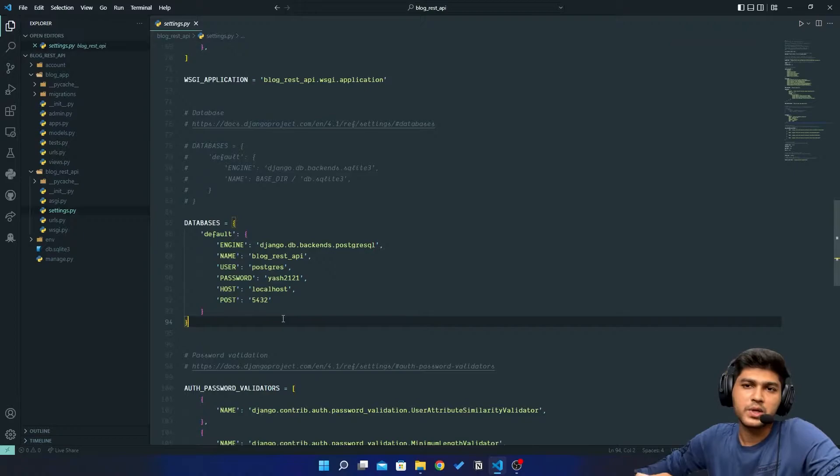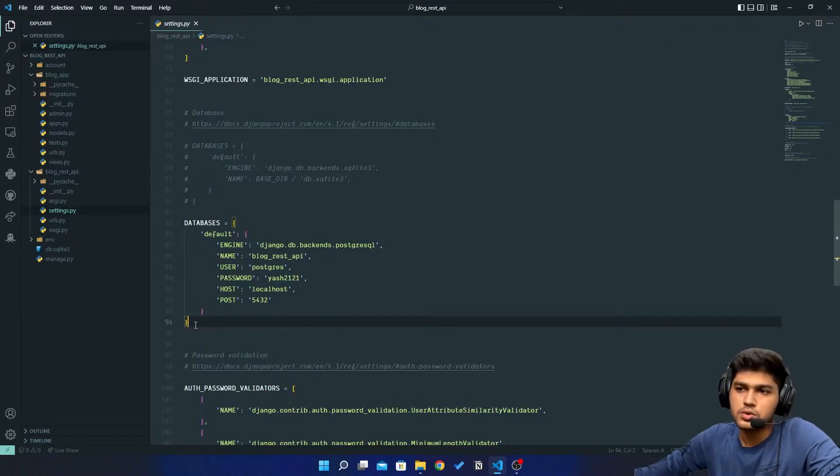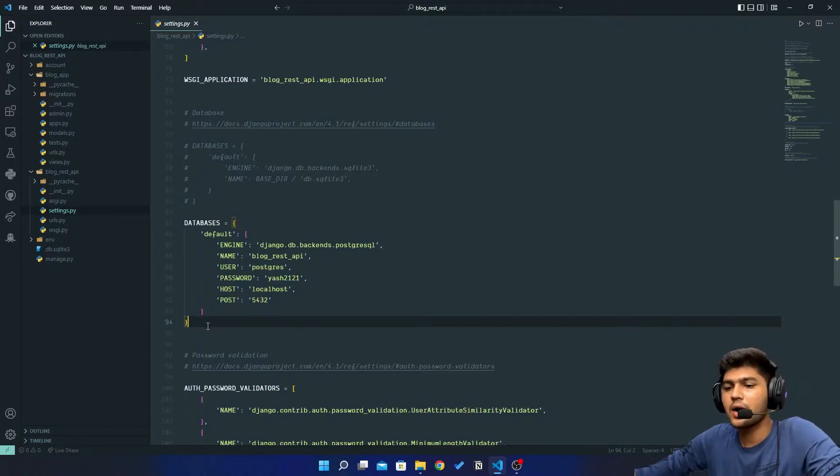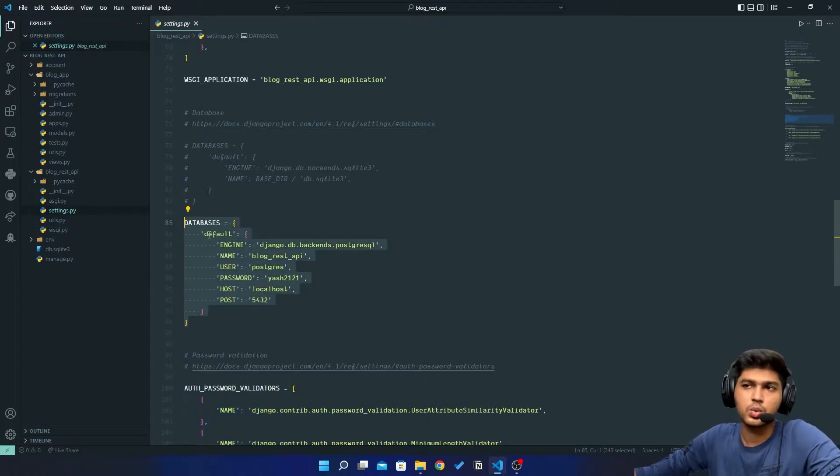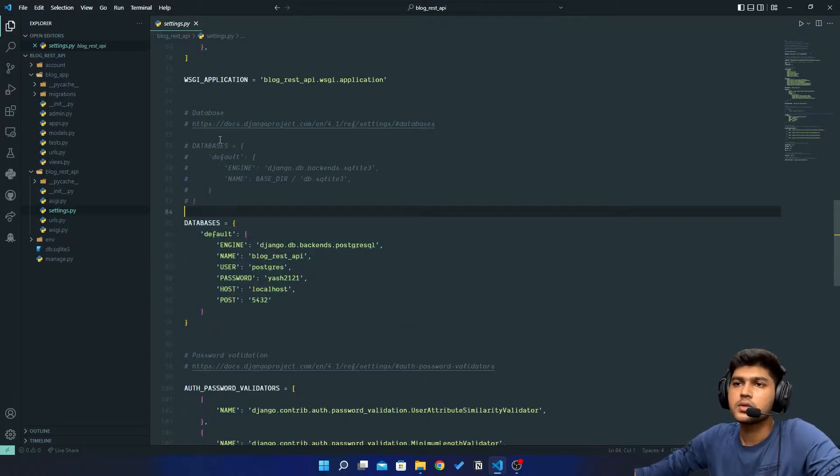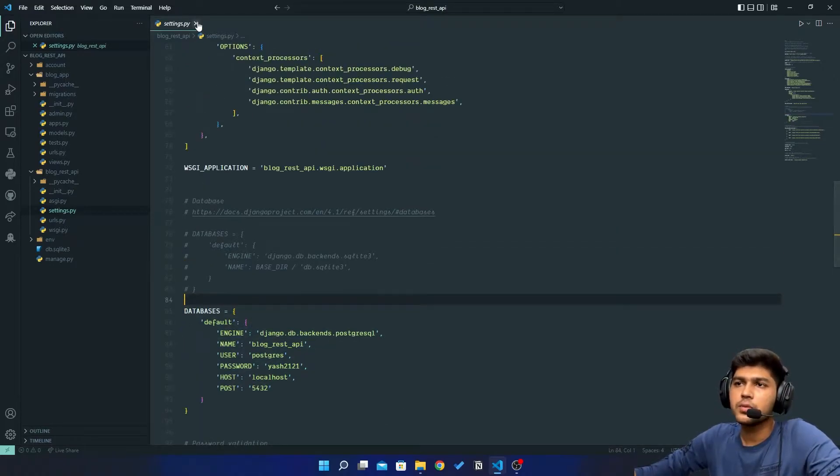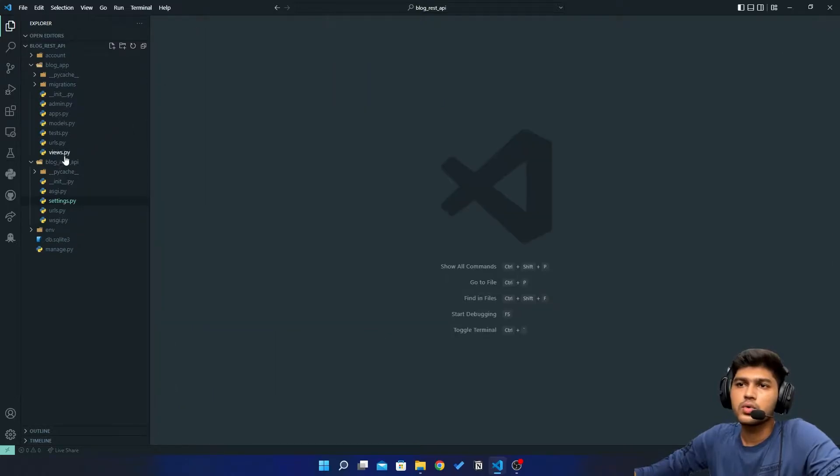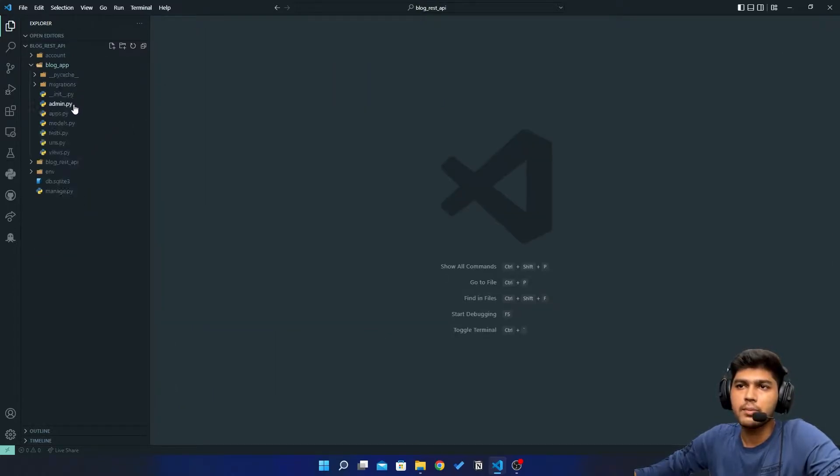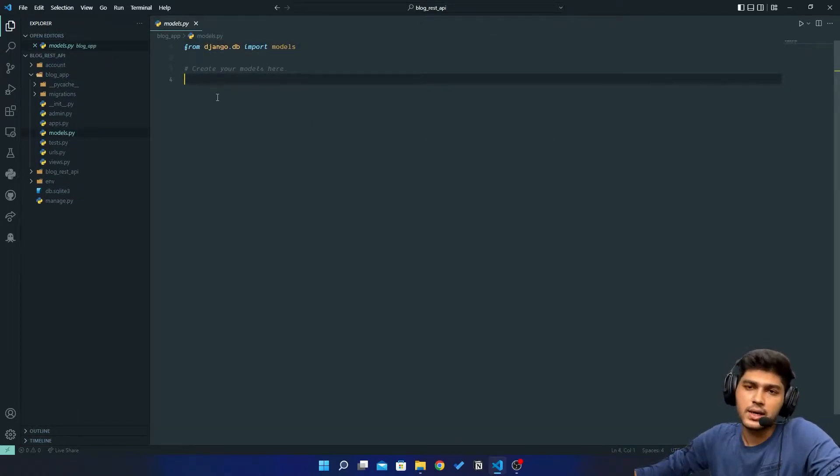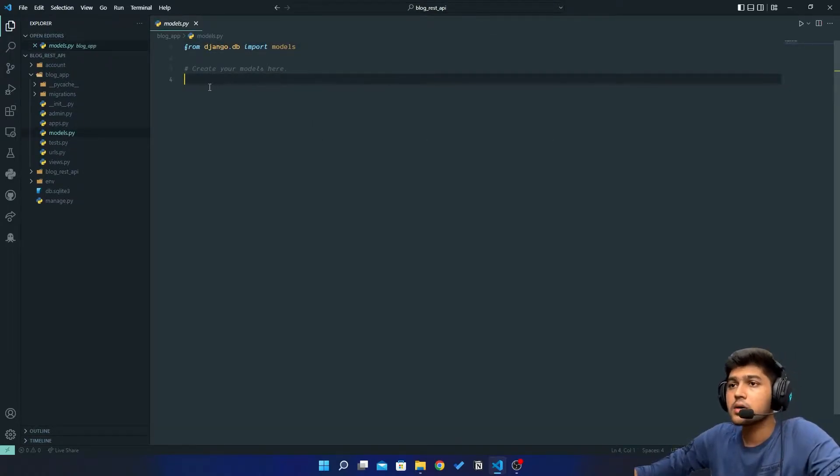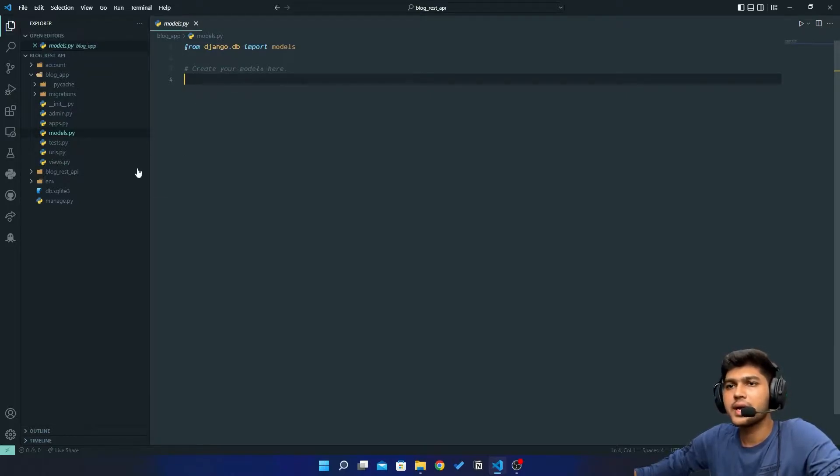Hello everyone, I'm Yash Patel and welcome to my channel Django World. In the last video we saw how to connect a Django project to PostgreSQL database. In today's video we're going to create models for our blog app and then start creating a REST API.